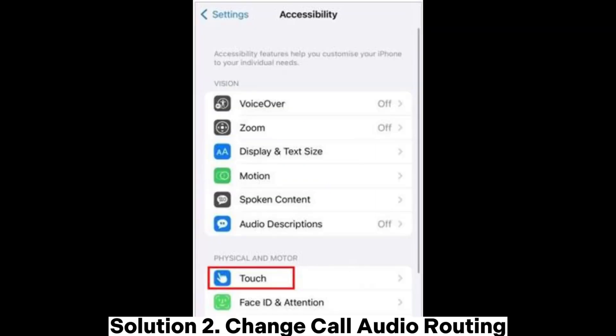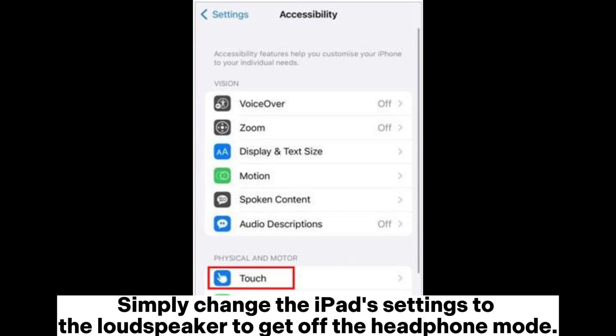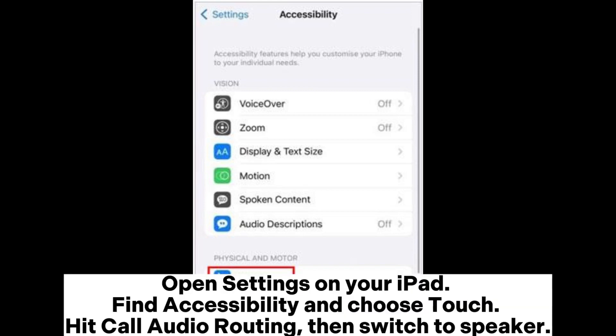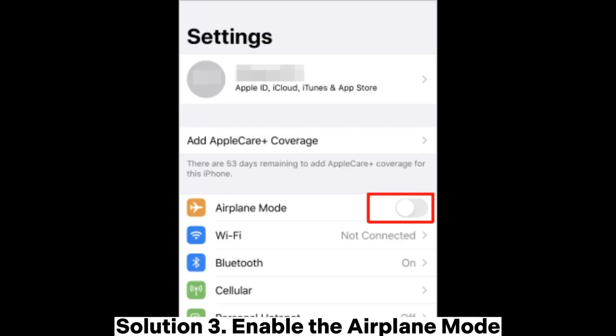Solution 2: Change call audio routing. Simply change the iPad settings to the loudspeaker to get off headphone mode. Open Settings on your iPad, find Accessibility and choose Touch. Hit Call Audio Routing, then switch to Speaker.